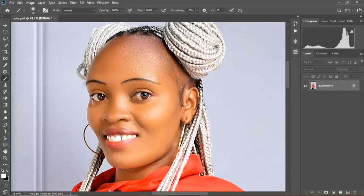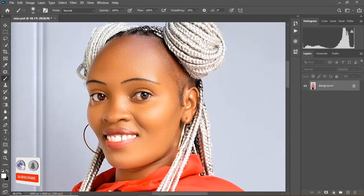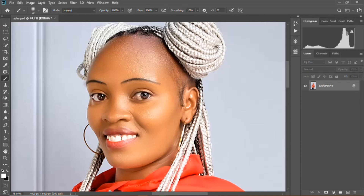Hello guys, welcome to this channel where I'll be showing you simple tricks and methods of how to do your photos in Photoshop. Today I'll be showing you how to whiten your teeth.